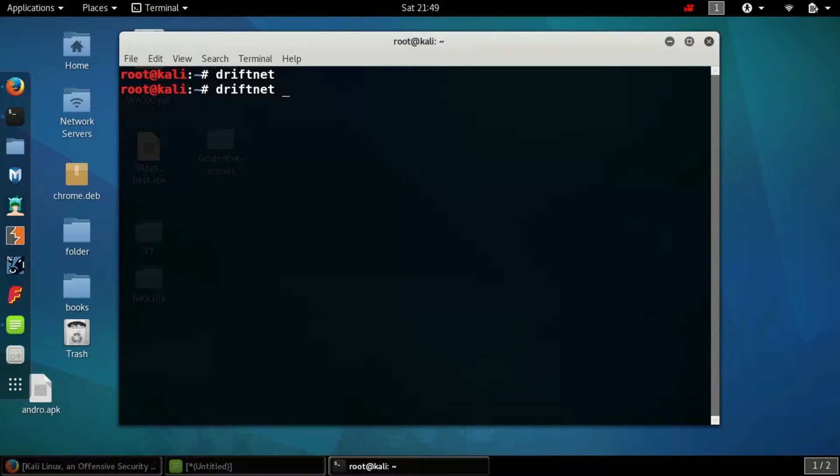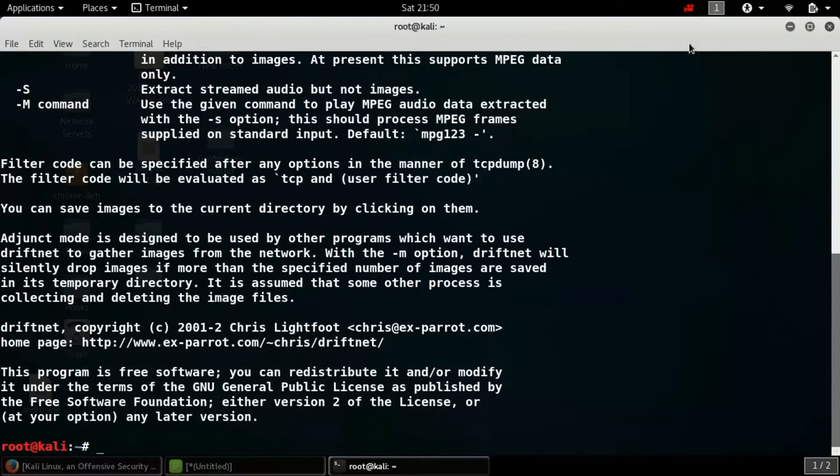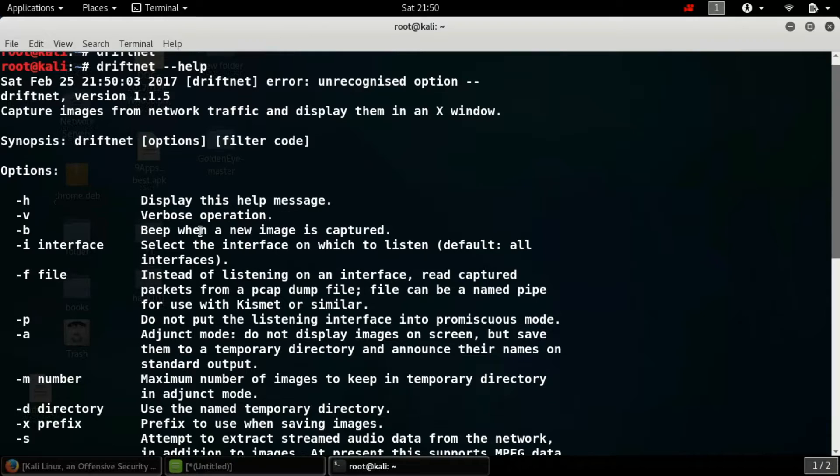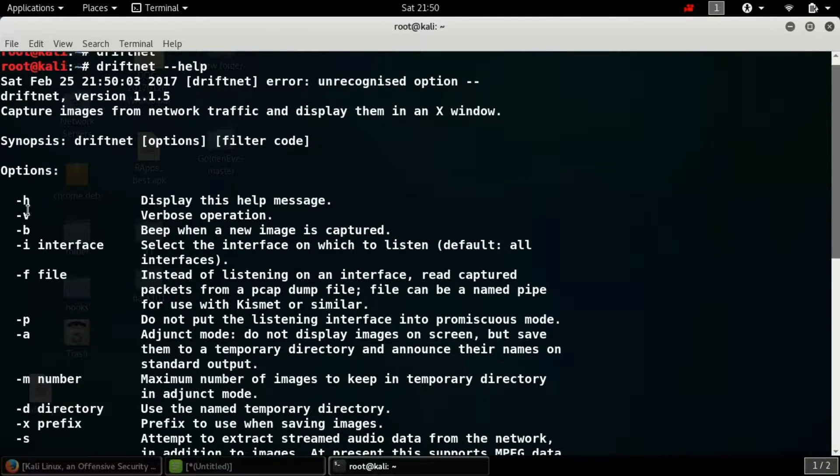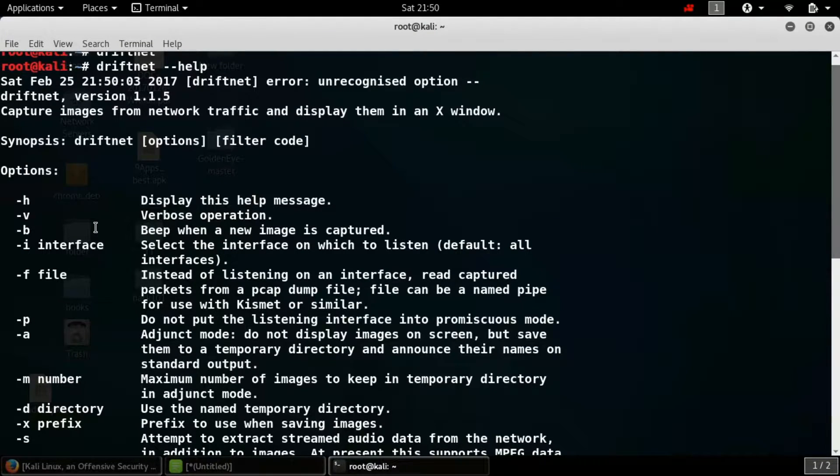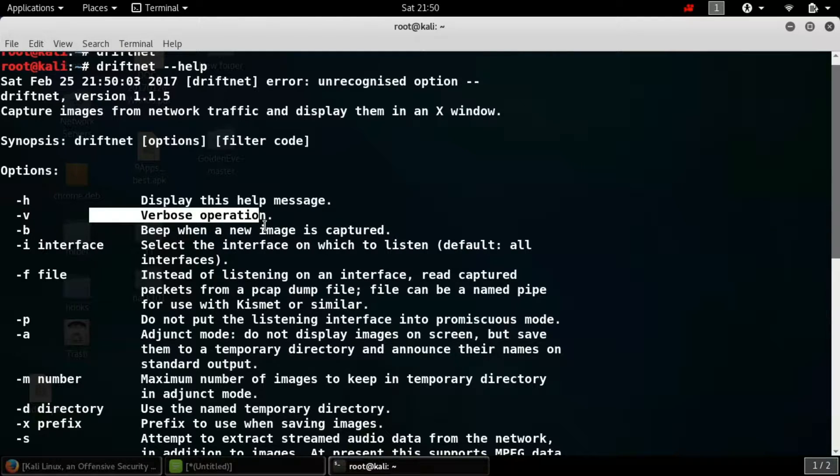And type driftnet hyphen hyphen help. Now guys, you see a number of options and commands on your screen. We need these commands and options to perform sniffing, so we'll be understanding these commands. Hyphen h is actually used to display the help message.